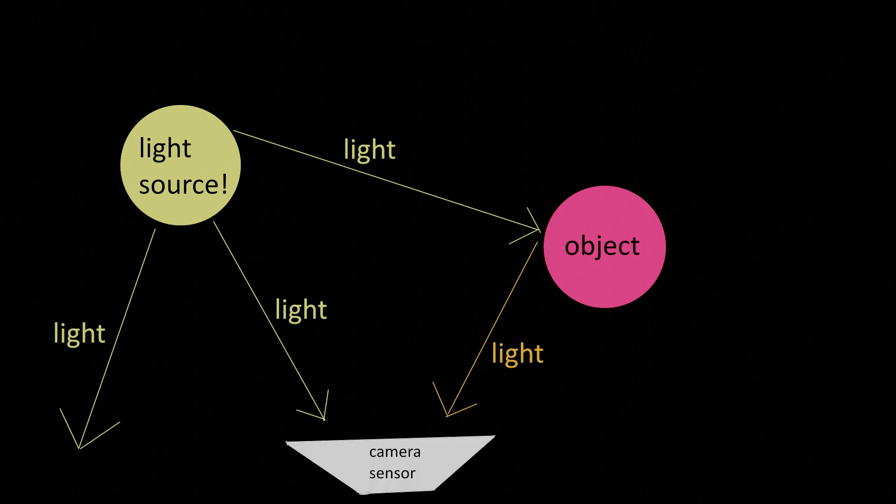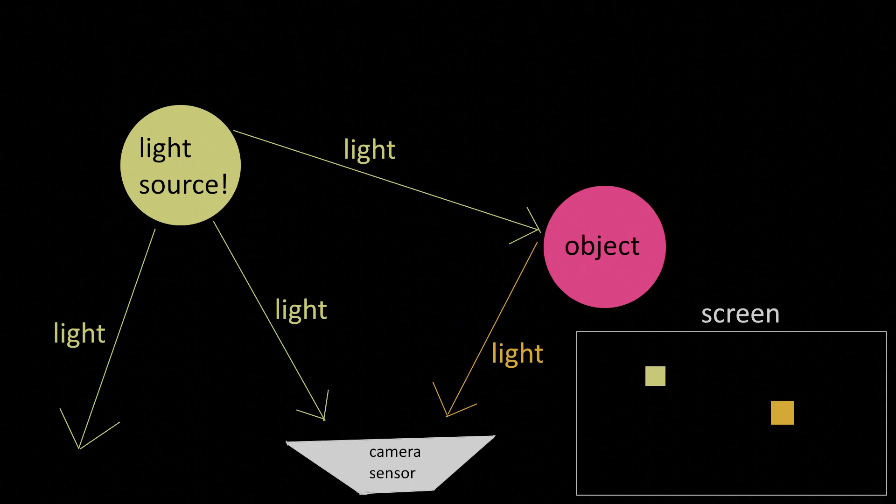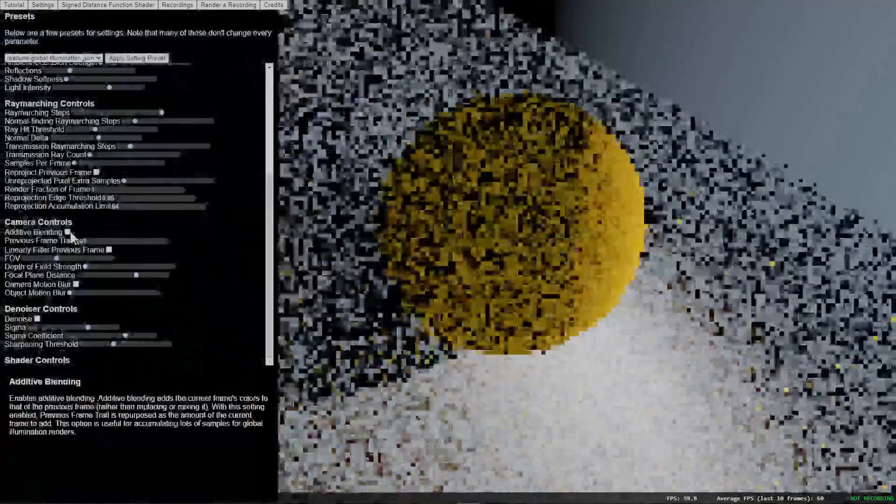And finally, some hit the camera sensor, producing a bright spot into those pixels. Sample enough rays, and these bright spots average out to produce an image.